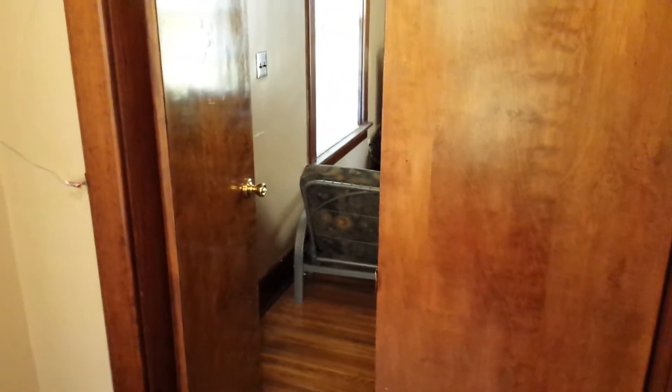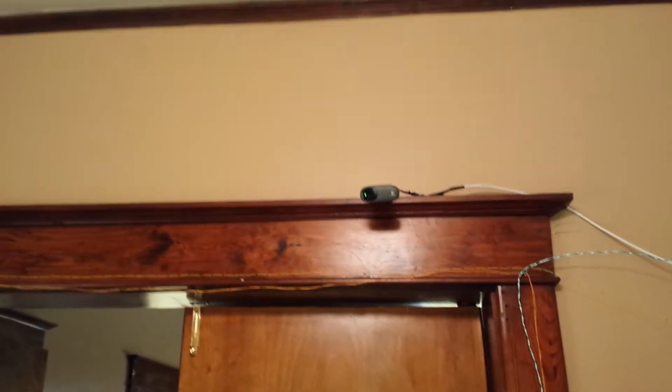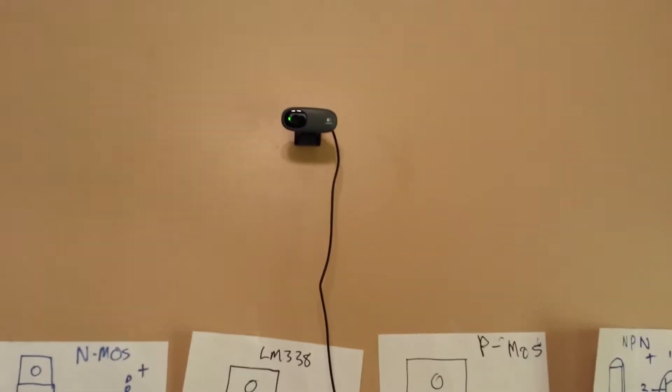So we have a laser beam here across that doorway and a camera up here that takes that picture. A laser here and a camera up there that takes that picture. A laser here and a camera that takes that picture.